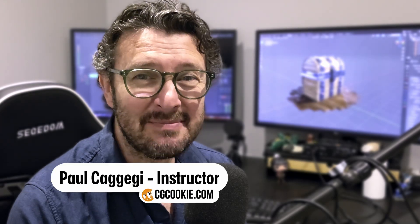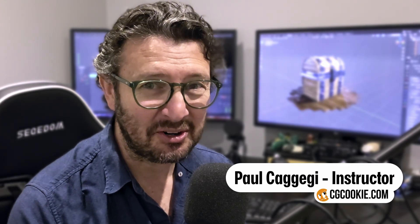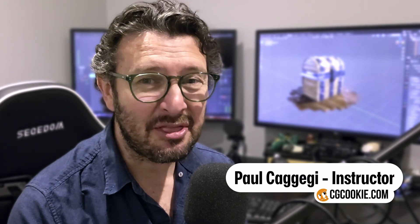If you're watching this on cgcookie.com why not take a moment to leave some feedback? You can leave a rating or review. You can leave a comment or question on any of the lessons that you've seen. My name is Paul Kajegi with cgcookie.com and thank you for watching the Blender Basics.